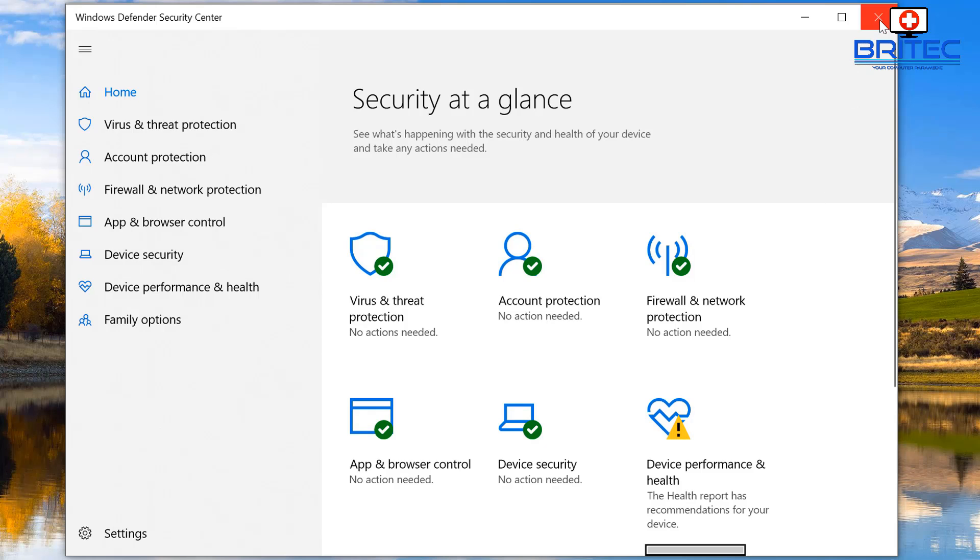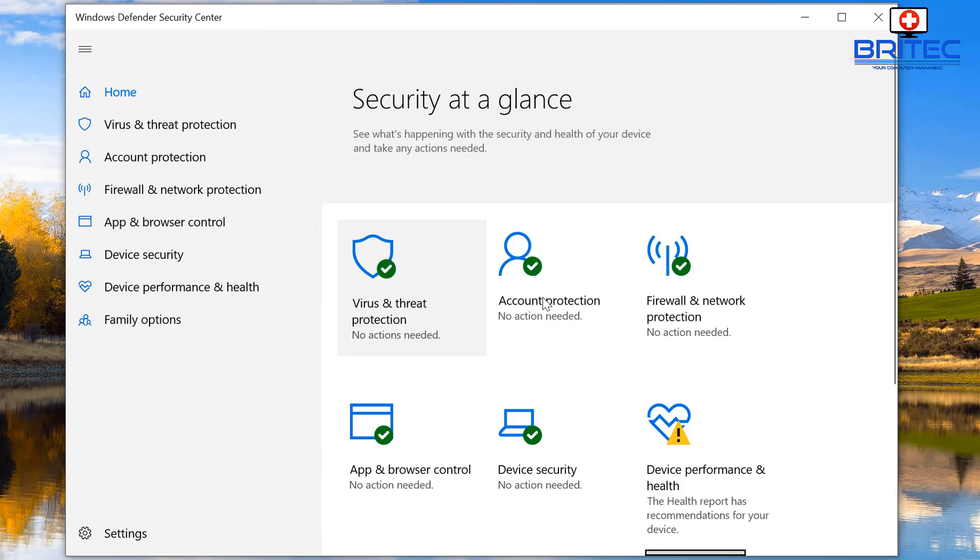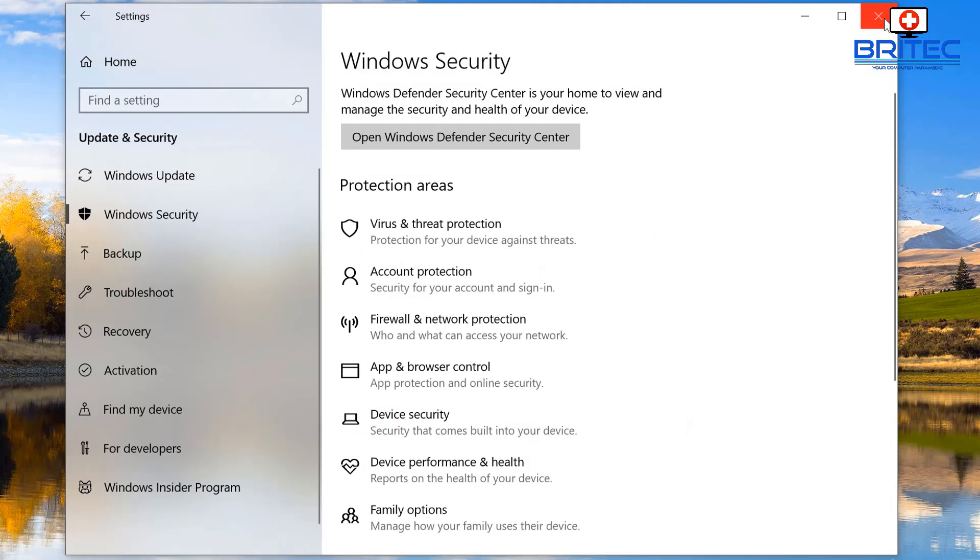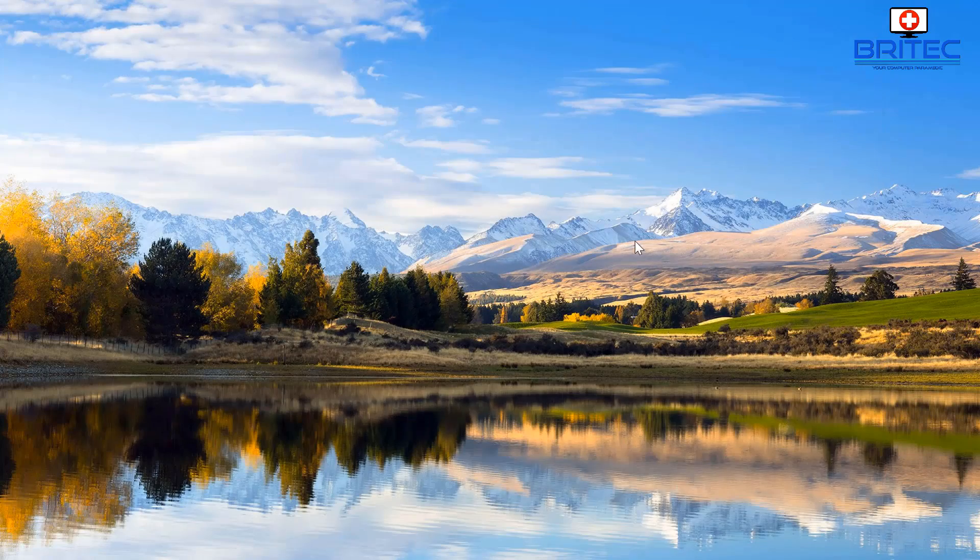Now normally when you've installed other software like Bitdefender or something like that, it will take care of this for you. But if you want to disable it manually yourself, you can do that and I'll show you how in this video.